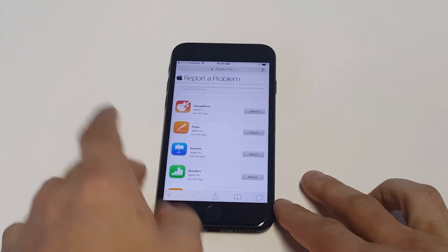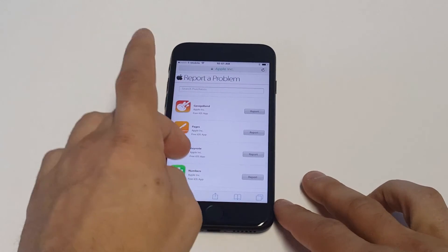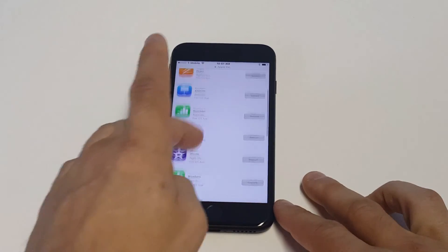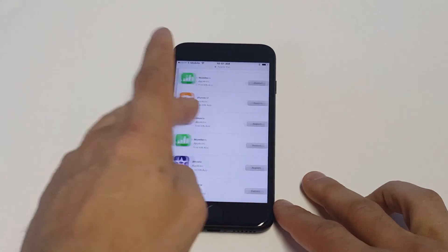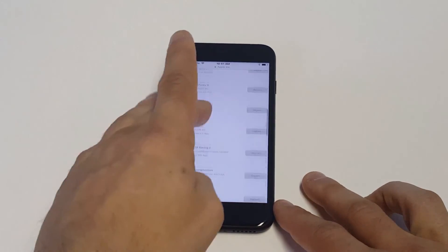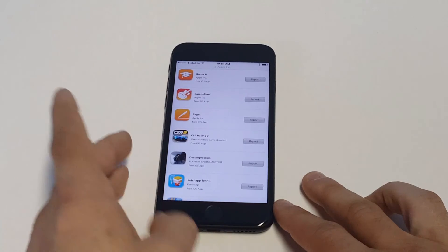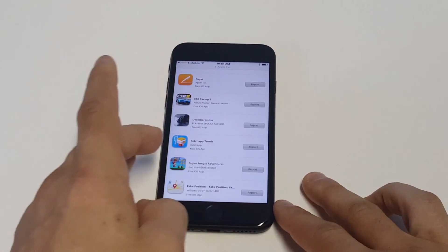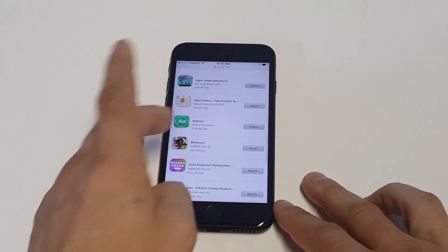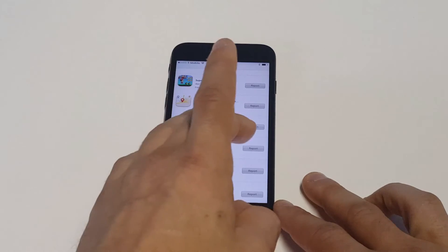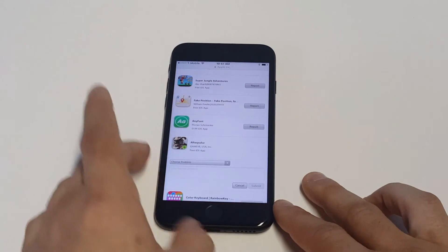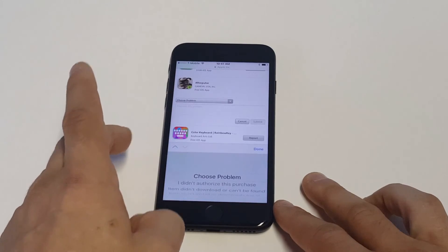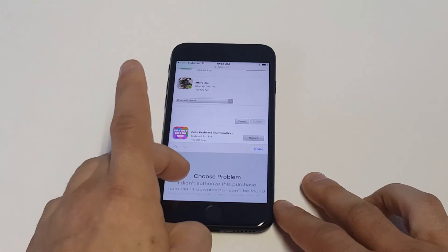As soon as you sign in, it's going to pull up all of your app purchases — I think up to the last 90 days. From here you can click on any one of those apps and look for the specific one you're having an issue with. You want to click Report.